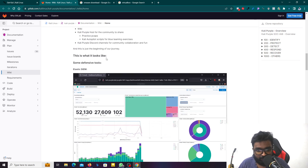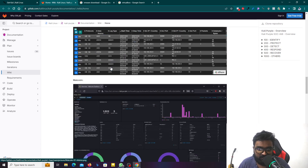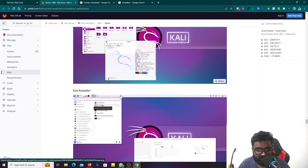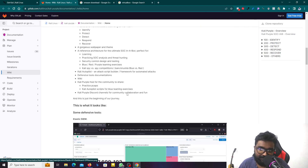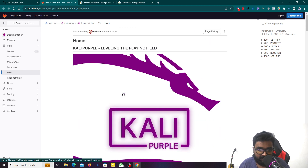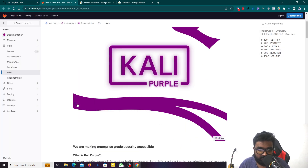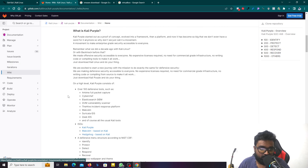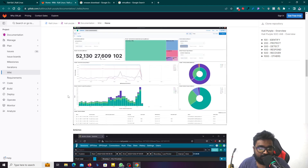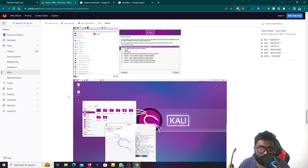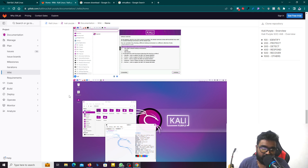Kali Linux includes many security tools. For ethical hacking, this is a useful operating system. However, I don't recommend using it on a mobile phone. It's better to use it on a laptop. You can visit websites to test security vulnerabilities, and you can try this in the video.